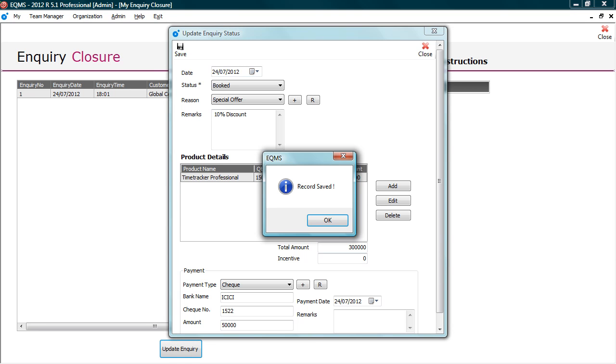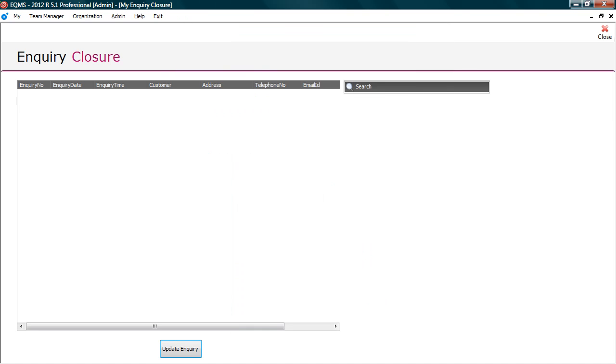This ends the lead life cycle. Hence, it will no longer appear in the follow up list. Now let's close this and check how the data looks in report.